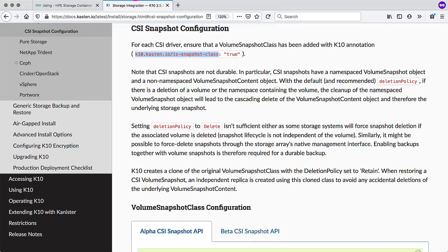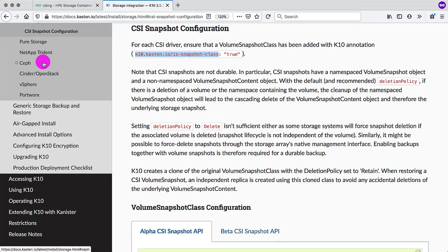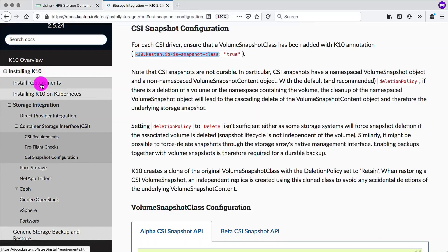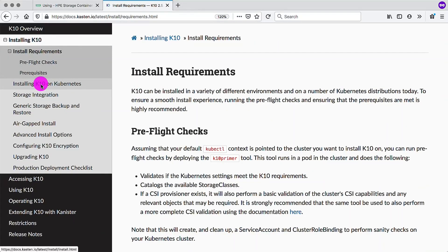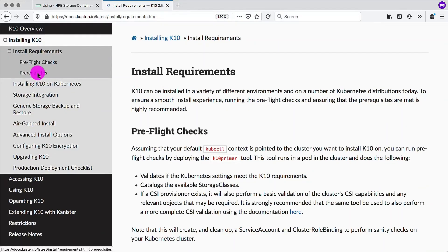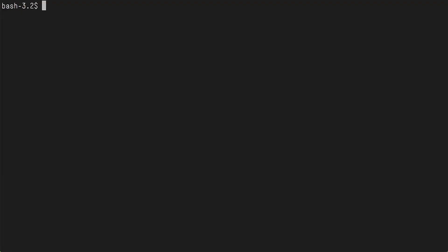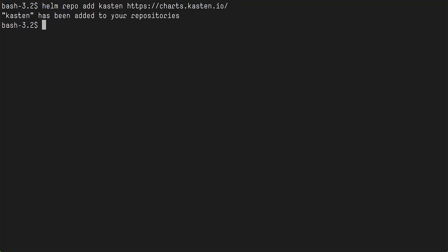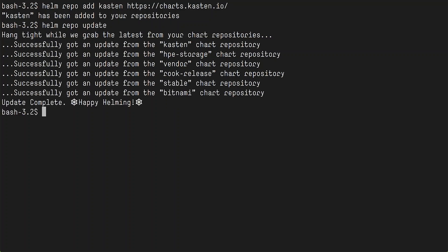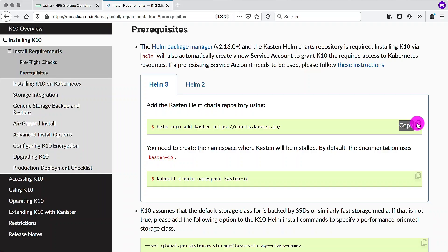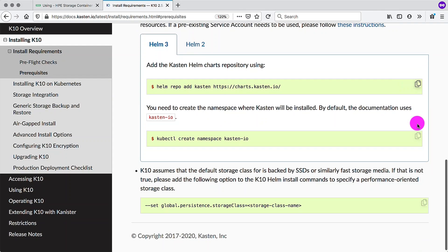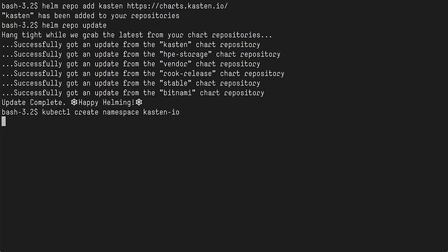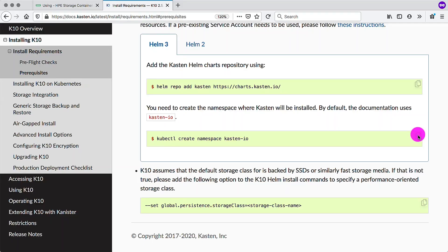kubectl and ready. Next, we need to go to install requirements. So there are a few prerequisites here. We want to be able to add the Helm repo for Kasten. It lives in its own Helm repo. We also want to perform a Helm repo update. Happy Helming. Next, we want to create a namespace where we will install Kasten. Namespace created.